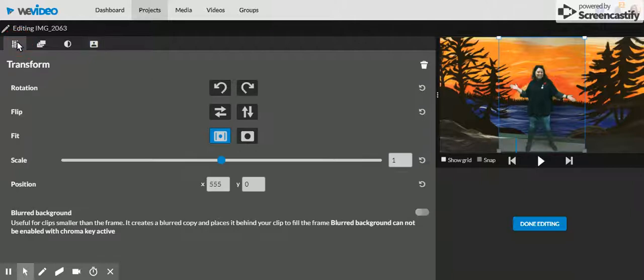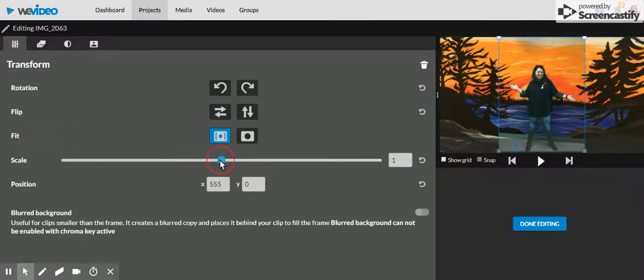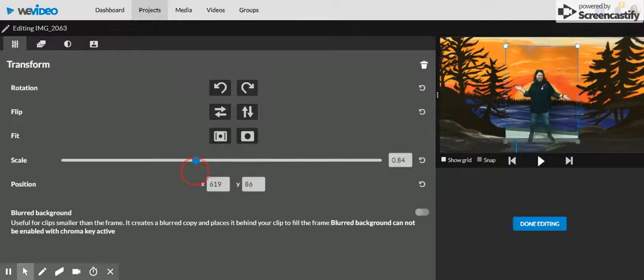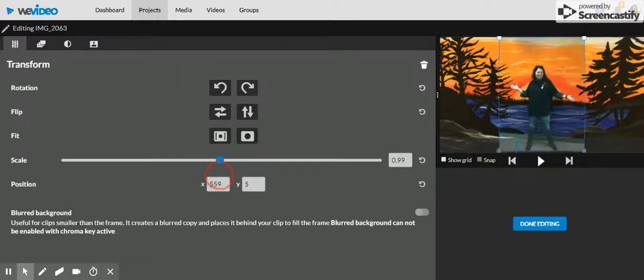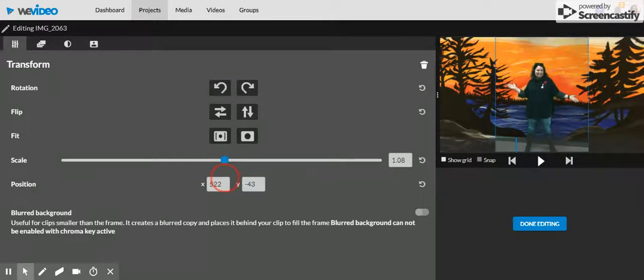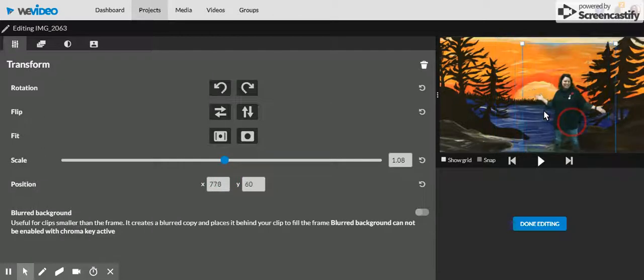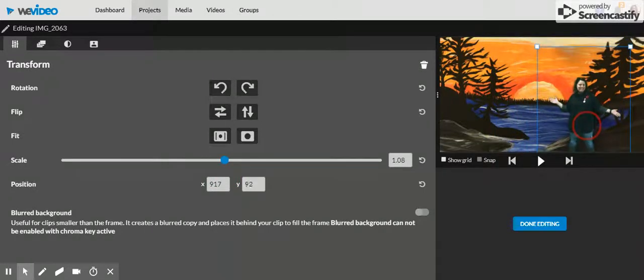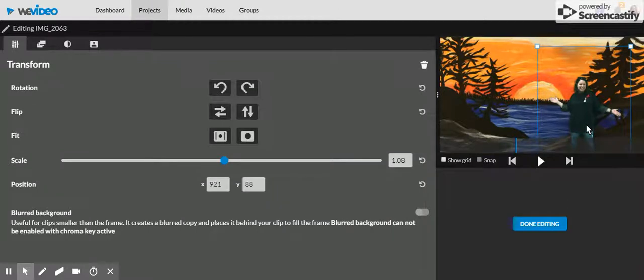What I'm going to do is go to the transform button. Here I can make myself bigger or smaller. I'm just going to make myself about this big and then move myself over. Oh, there's my dog—he's not happy with me because I'm talking to you instead of him.